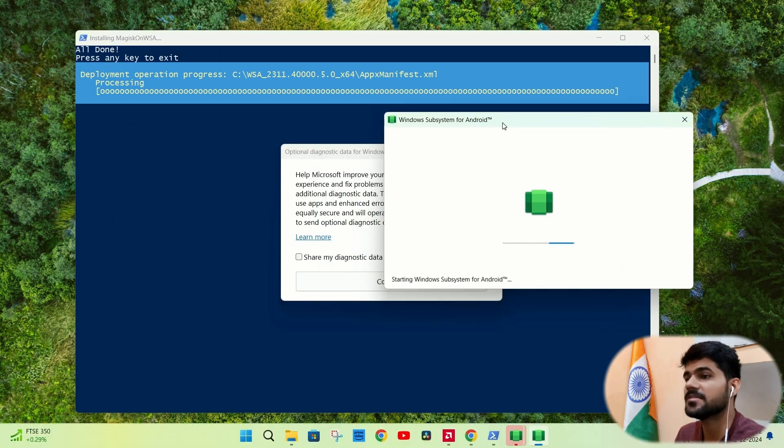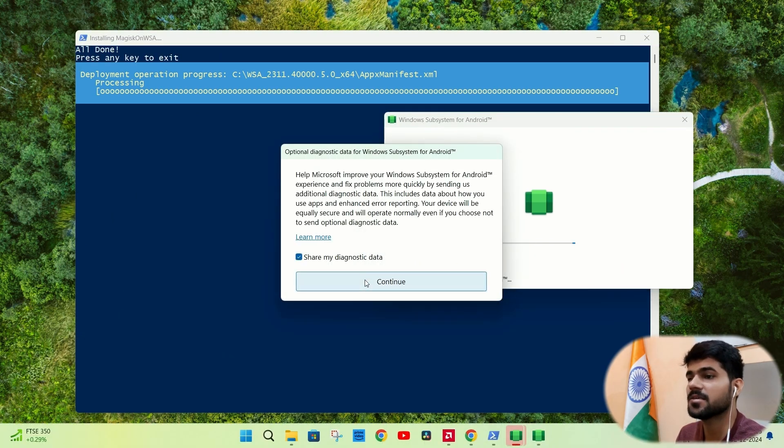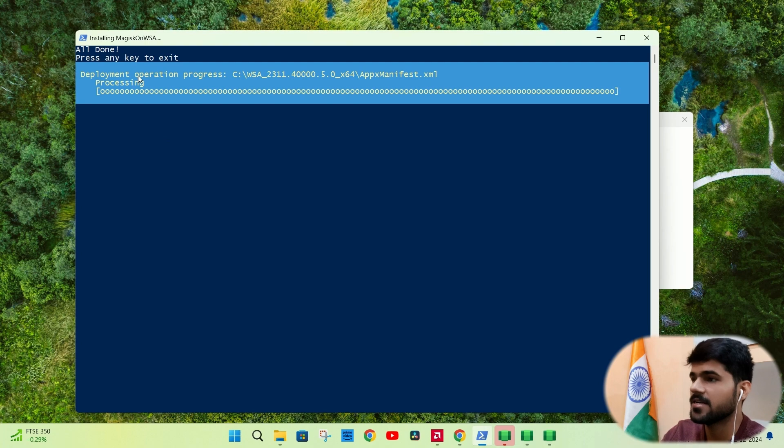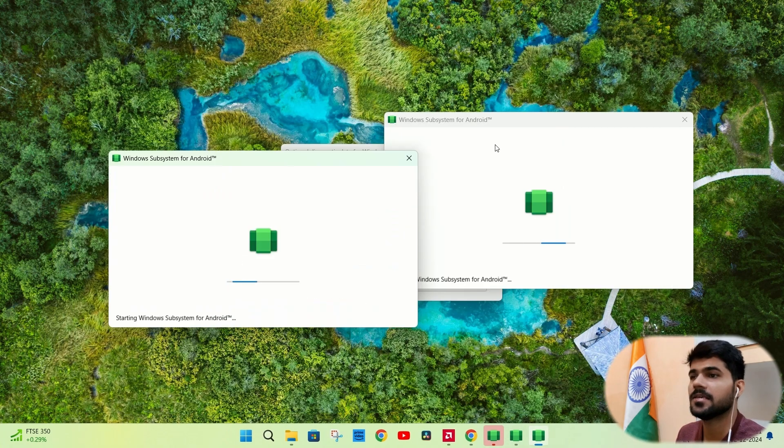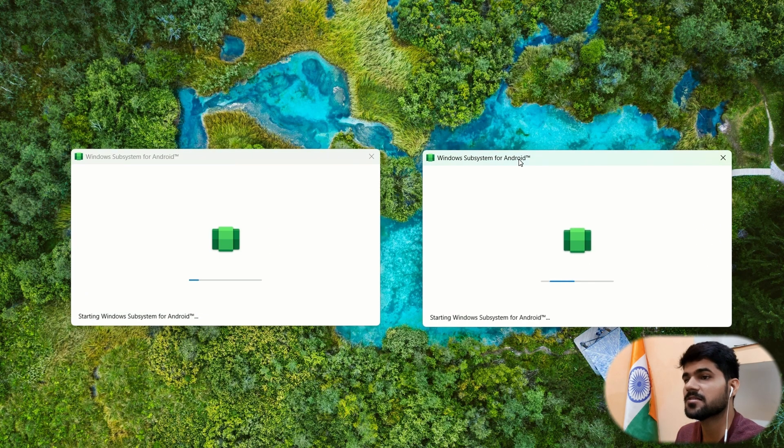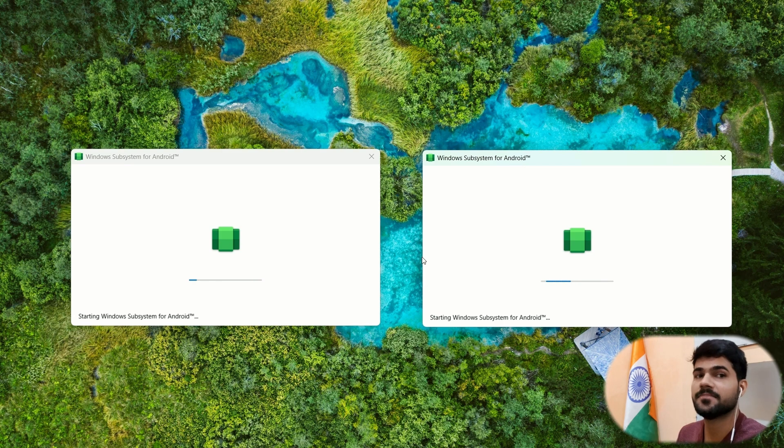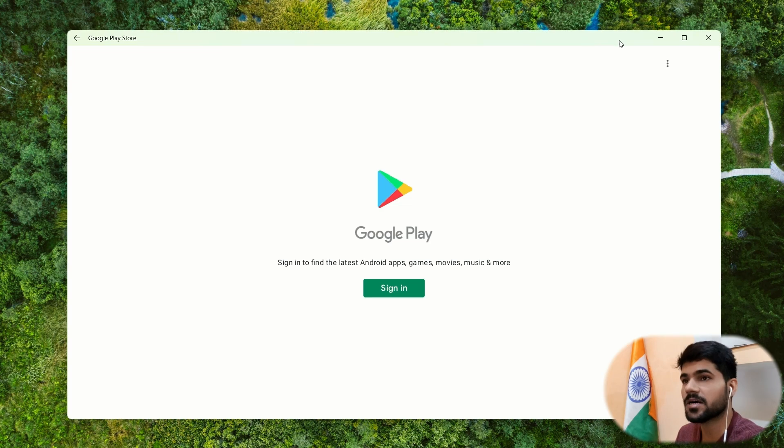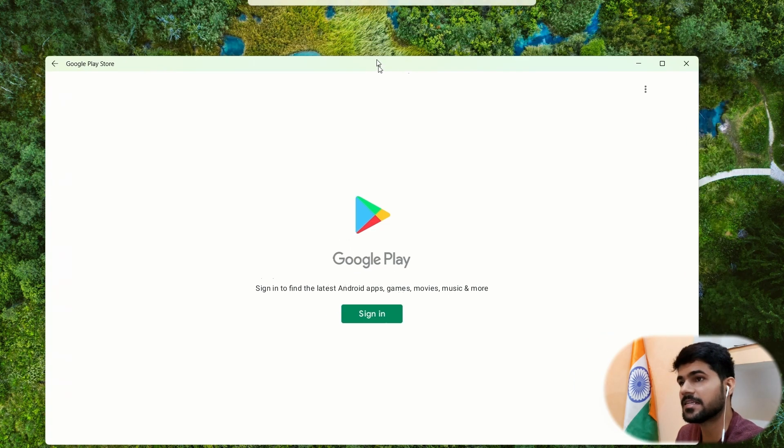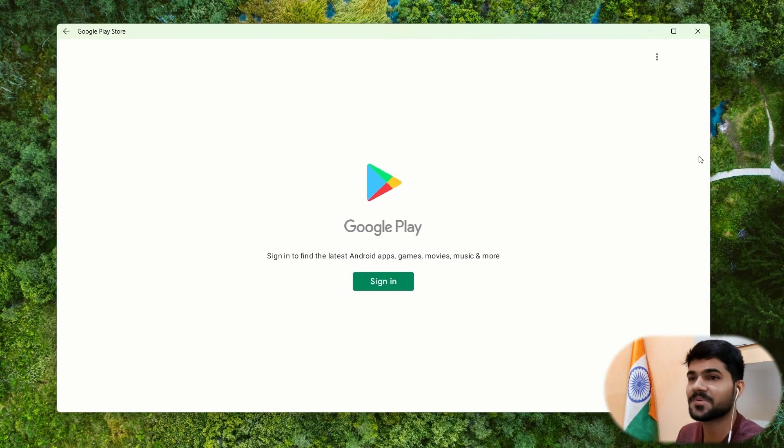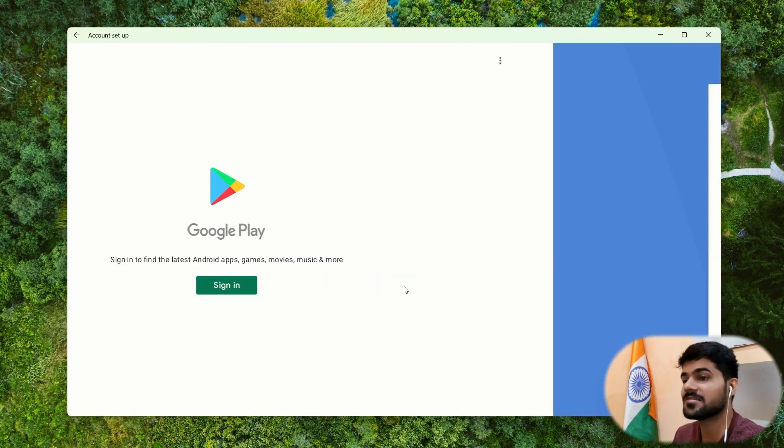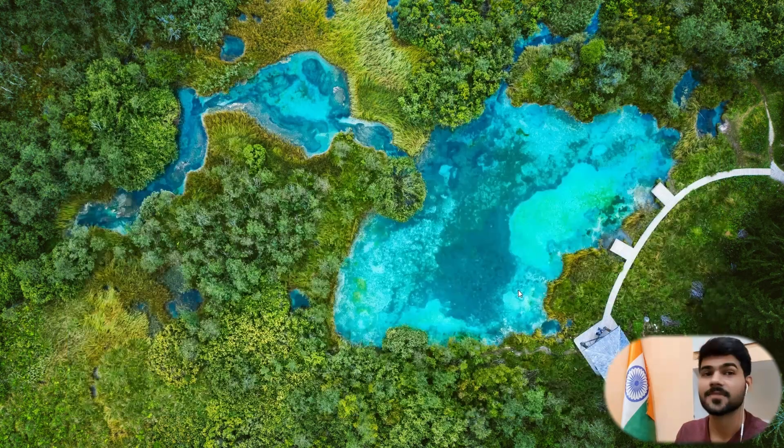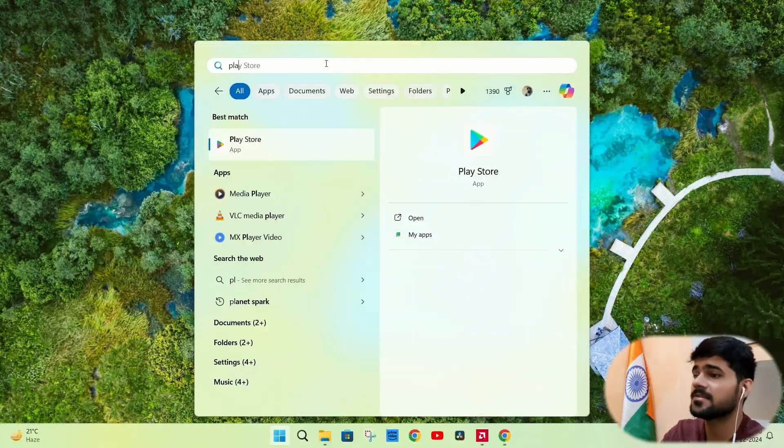As you can see, it is installed and it is asking me to continue. Here, I will click on any key. It will close. Give the permissions. It will take some time to open. It is the first start. As you can see, it is the Play Store app and it is opened like a Windows app. So let me just sign in. The login is complete. Reopen it.